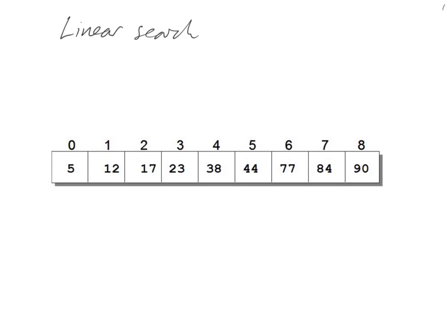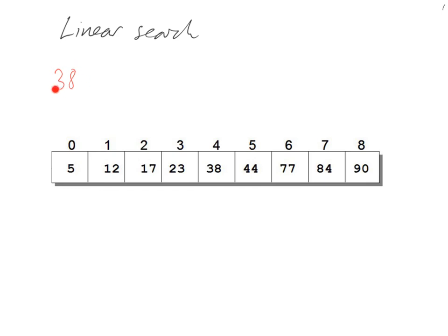A linear search basically compares what you're searching for with items in your array or list. For example, let's say we're searching for the number 38. What the linear search will do is compare what we're searching for, which is 38, with the numbers in the list and it will keep going until it finds a match.